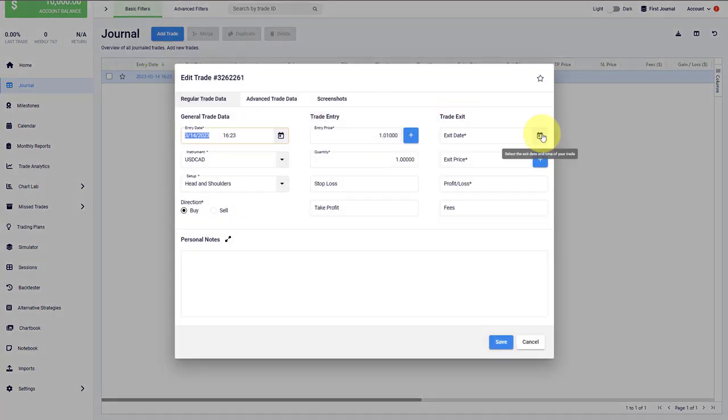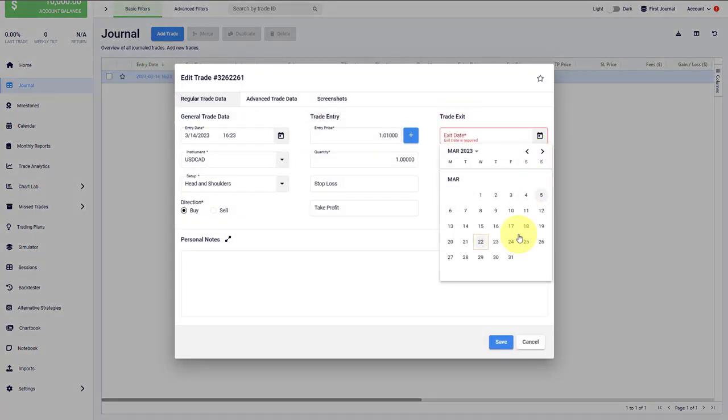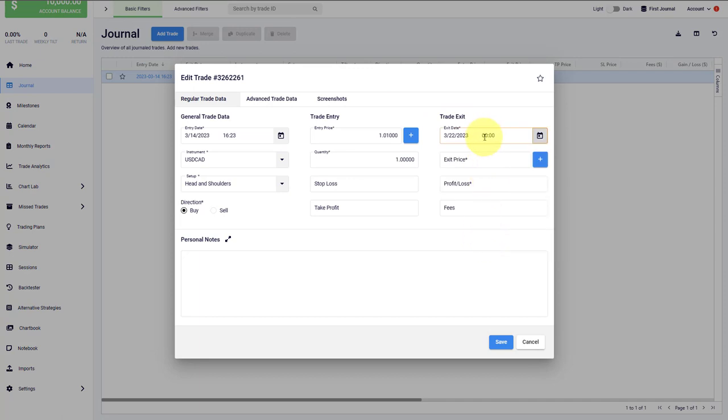Now we enter the exit date. We can also add the exit time. Of course, we can add the exit price here.